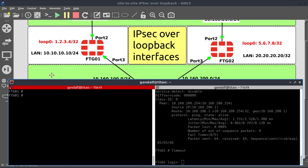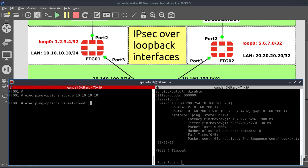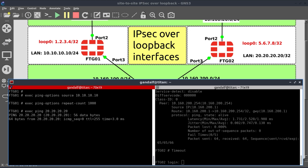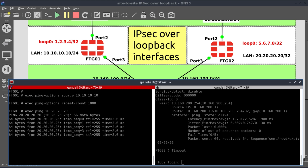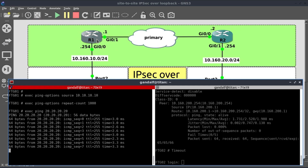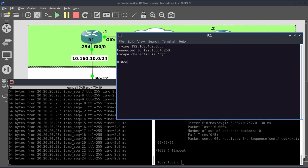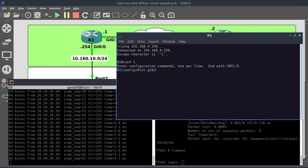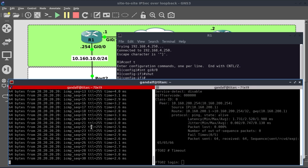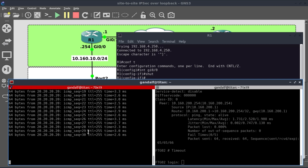Now it's time to do a reachability test from LAN 10 to LAN 20. Exec ping-options, source LAN 10.10.10.10, repeat count 1000, ping destination 20.20.20.20. We have reachability. While this is going on, I'm going to shut down the GigabitEthernet 0/0 on R1. The interface is down, and so is our ping.